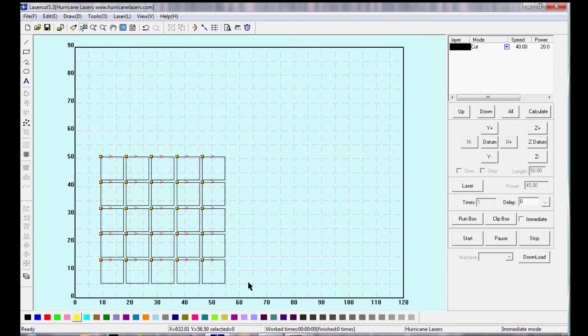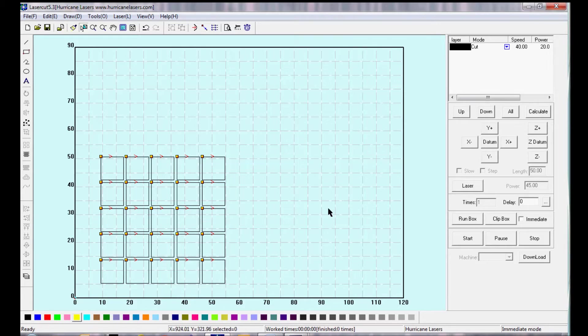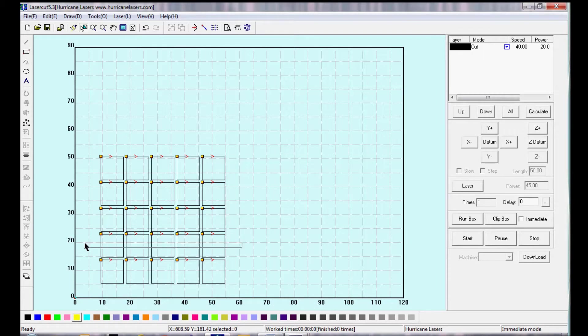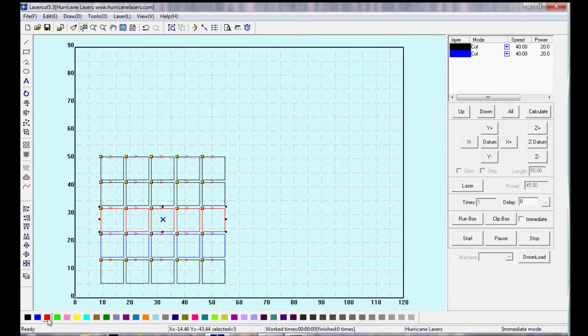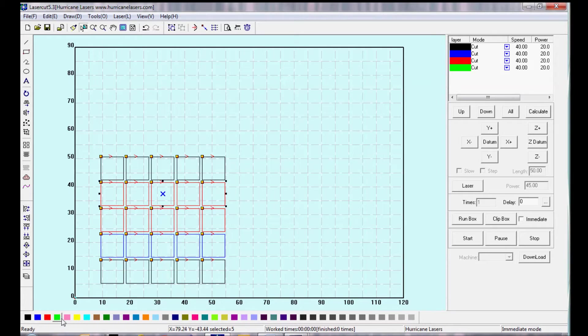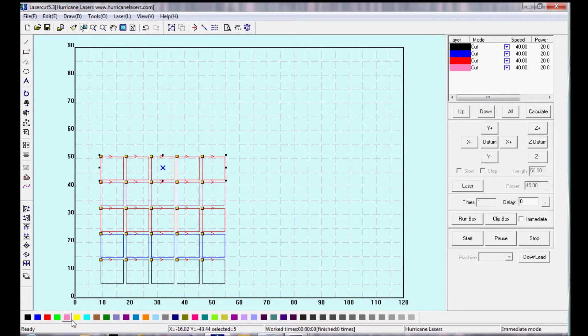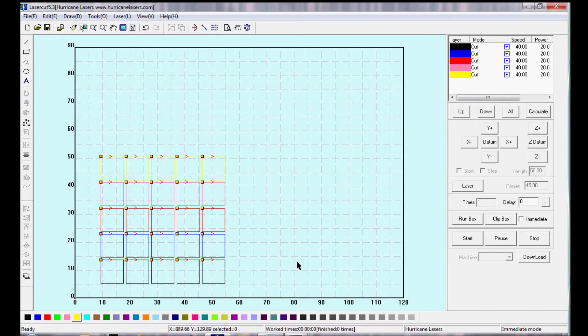Now let's say I want to cut these in order. I want to cut the bottom row, and then the next row, and so on. So what I'm going to do is I'm going to take each row and change it into a different color, which makes different layers. And you can see in the upper right corner that these are creating different layers.